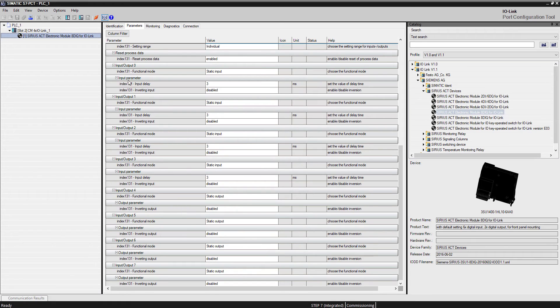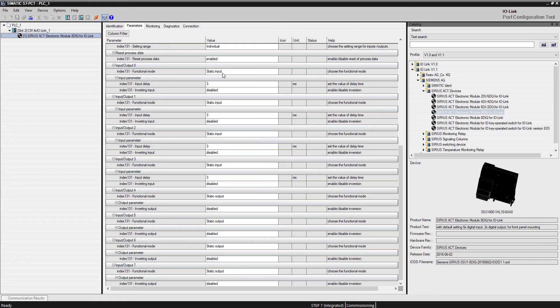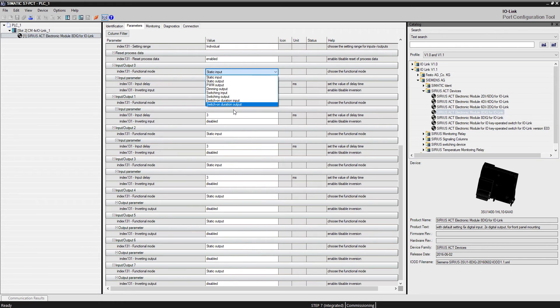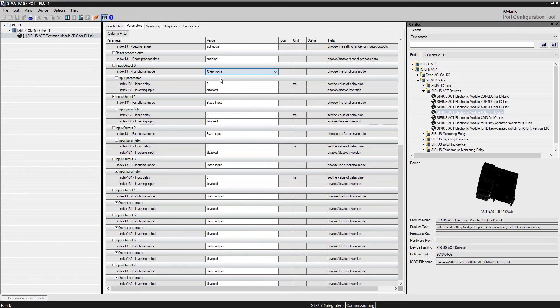If I look here and I have input/output zero, I've assigned that to a static input. If you click on that field you have a pull-down, there's several choices here. I've made that a static input field.